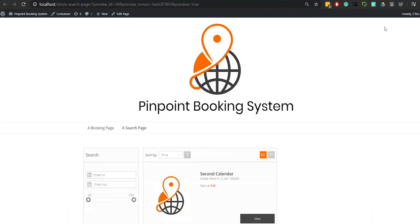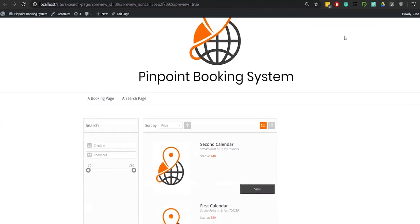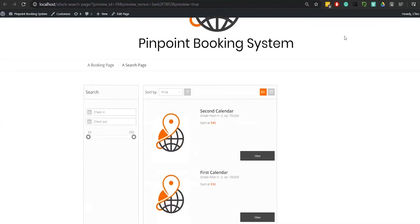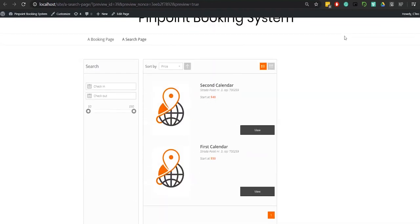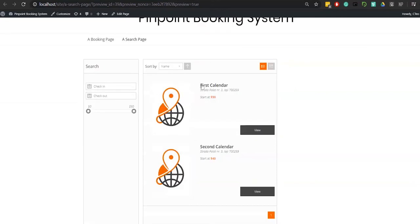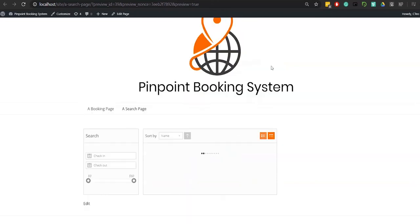Publish your page and you'll be able to see how your search item looks on your website. On your website, you can sort your results by price or name and choose any of the viewing modes you've enabled.